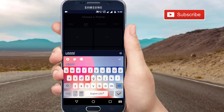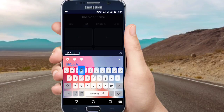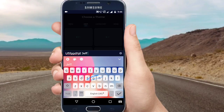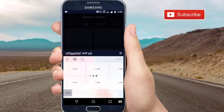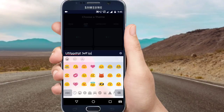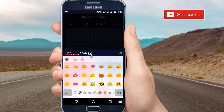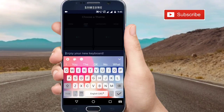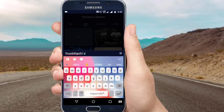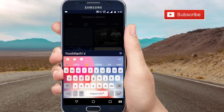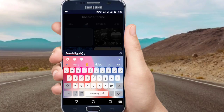I will be happy to see you in the next video. I will be happy to change the theme. Subscribe to my channel.